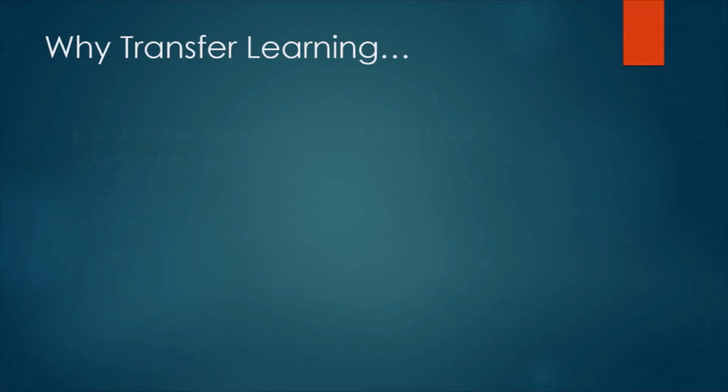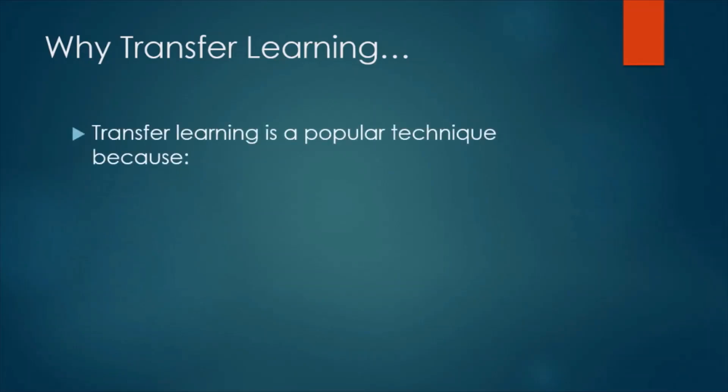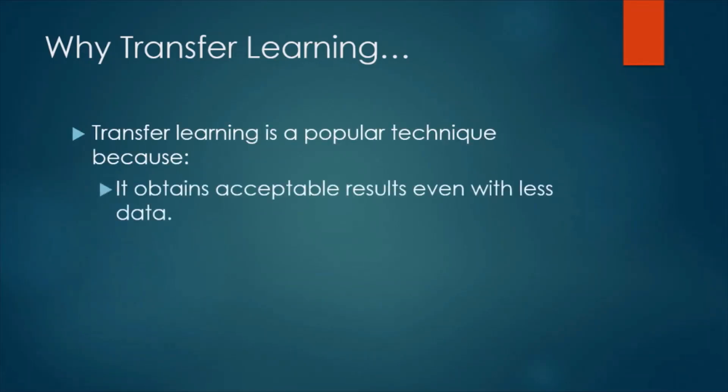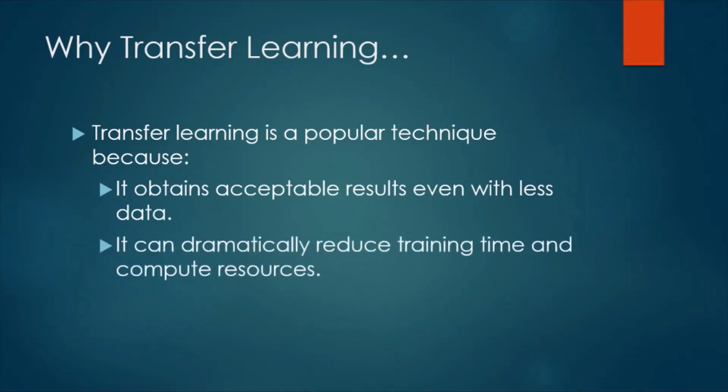Why we use transfer learning? Transfer learning is a popular technique because it obtains acceptable results even with less data and it can dramatically reduce the training time and computing resources.